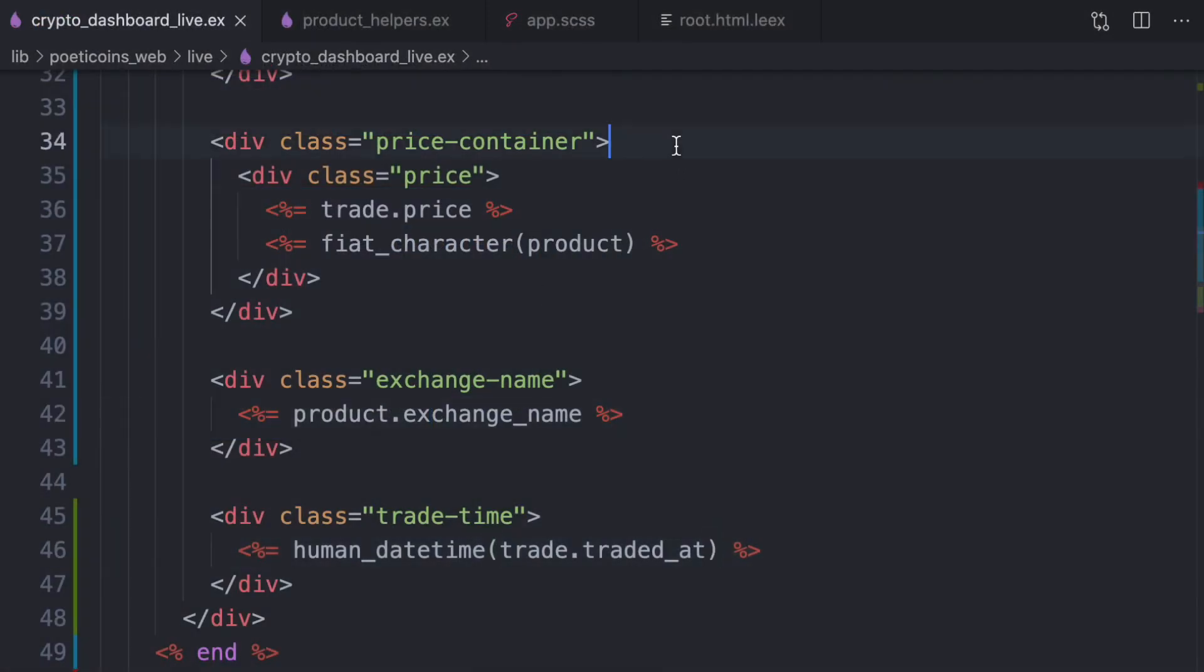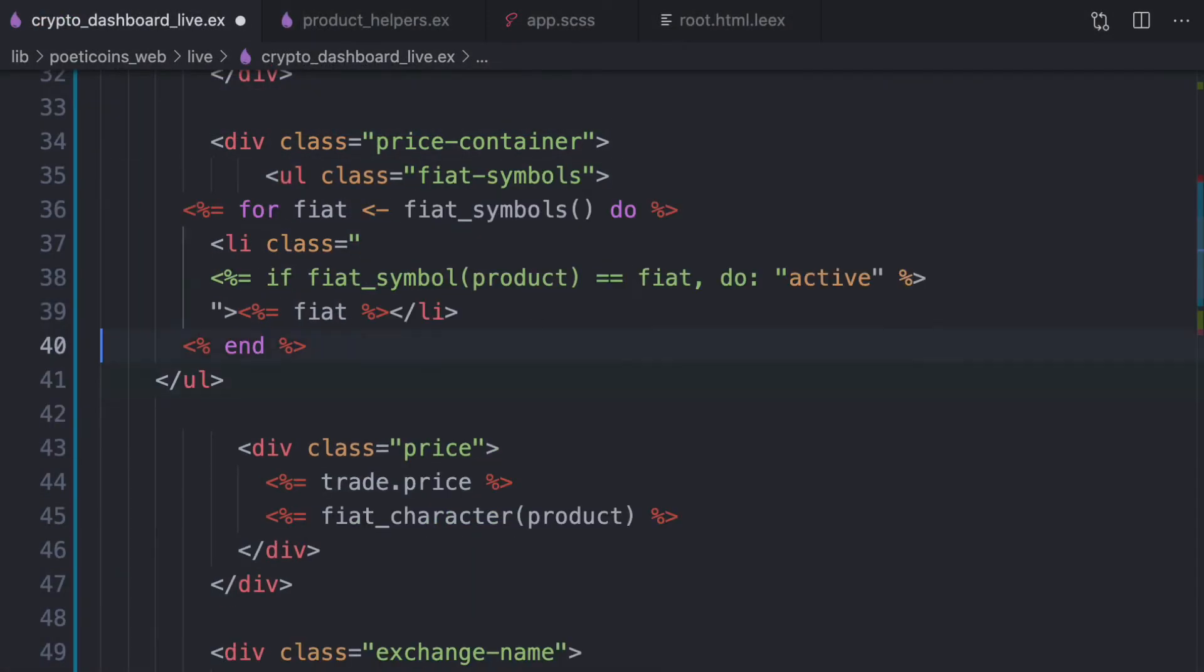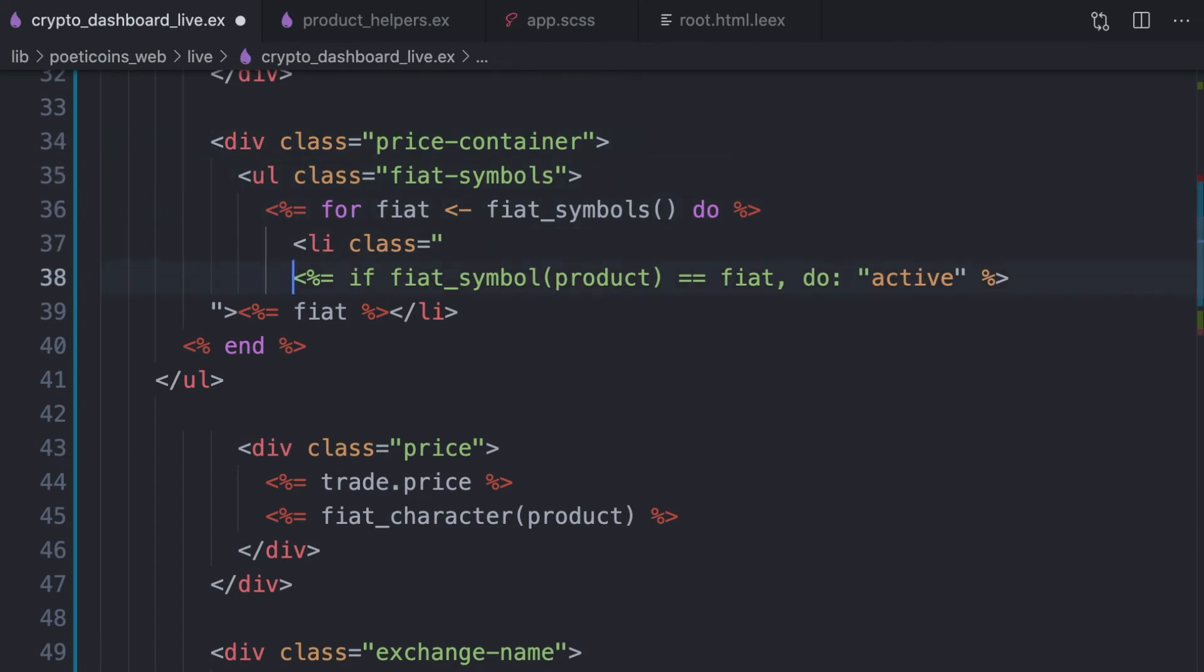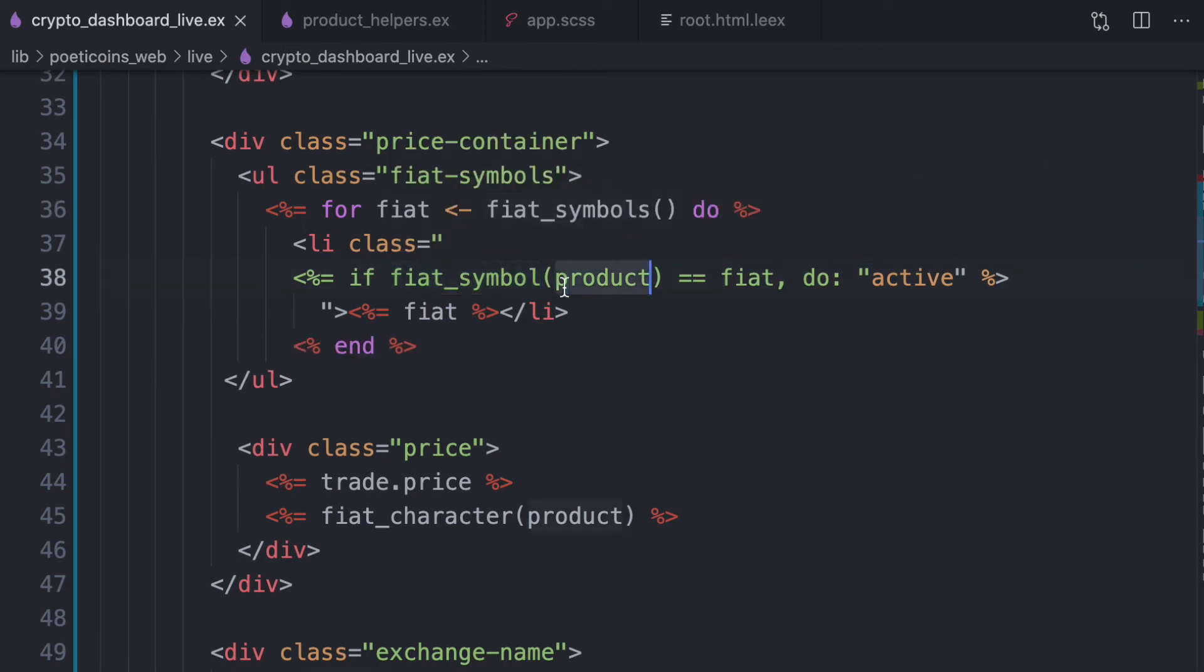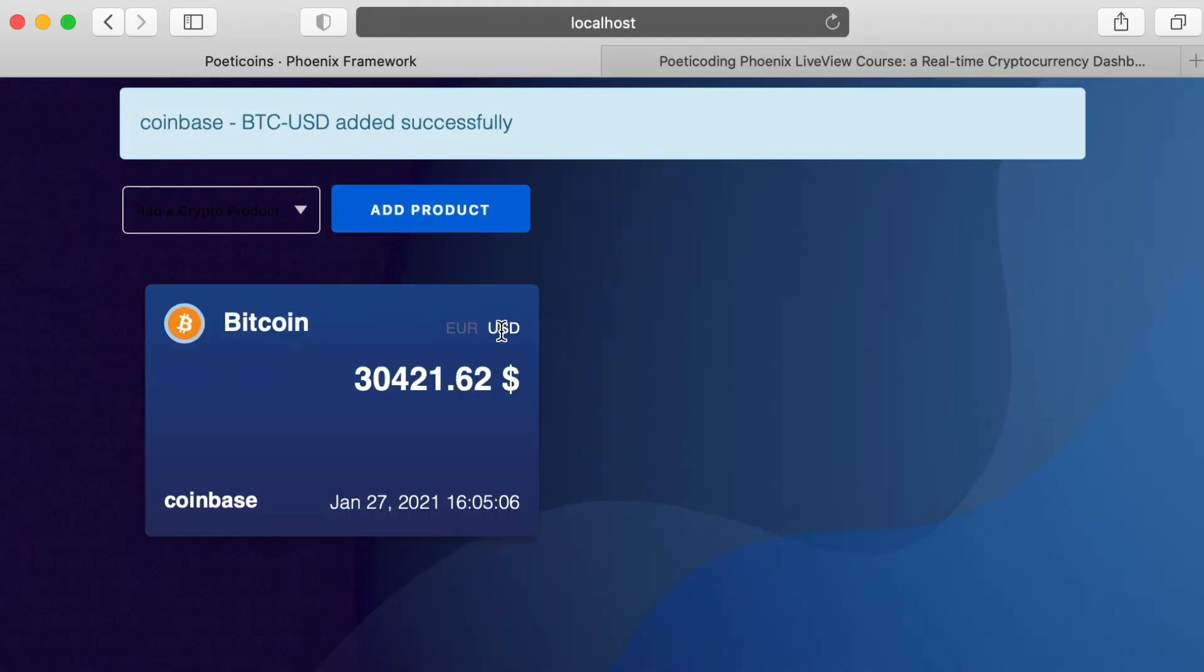So here above this price class, we write, so we list the fiat symbols, which means USD and EUR at the moment. And if the fiat symbol for this product is this one, we return an active class. Nice.